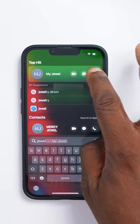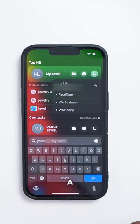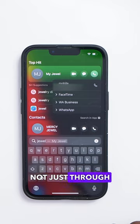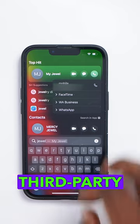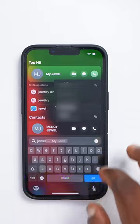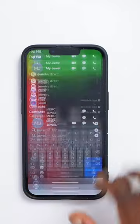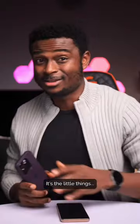Now when you tap on this dialer icon, you can initiate a call not just through your phone but through any third-party application like WhatsApp, Telegram — anyone that supports audio and video calling. The Android phone cannot do that. It's the little things.